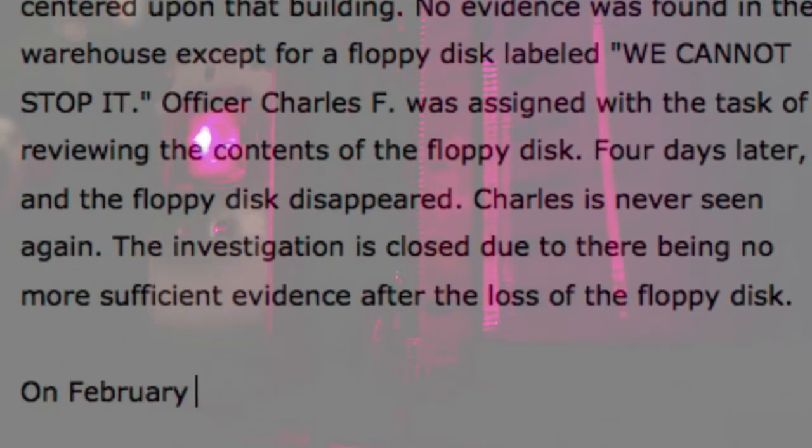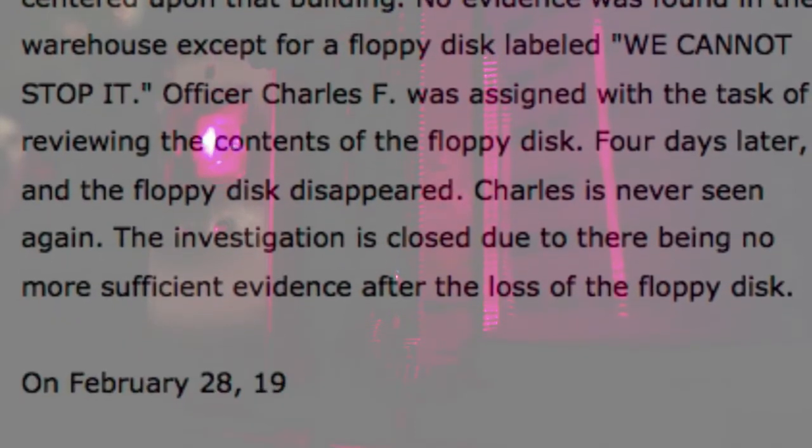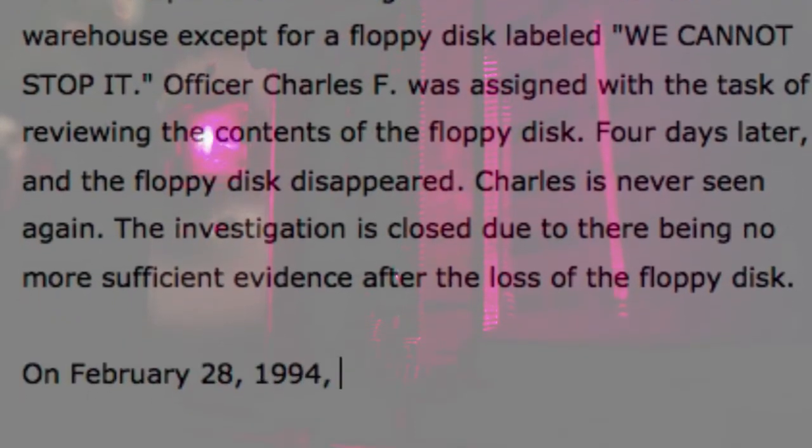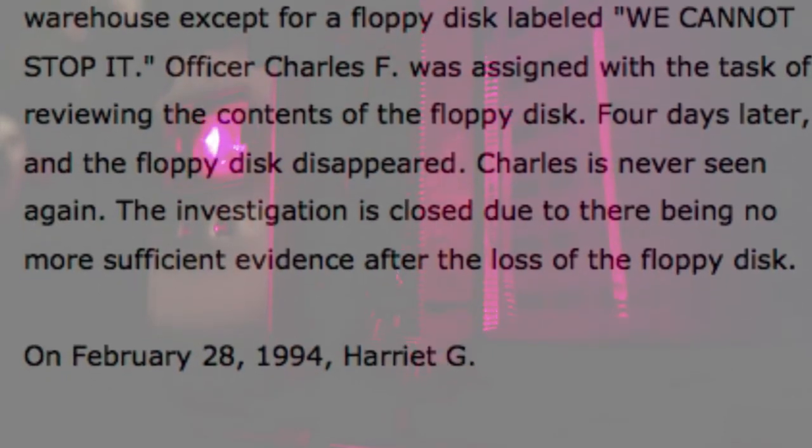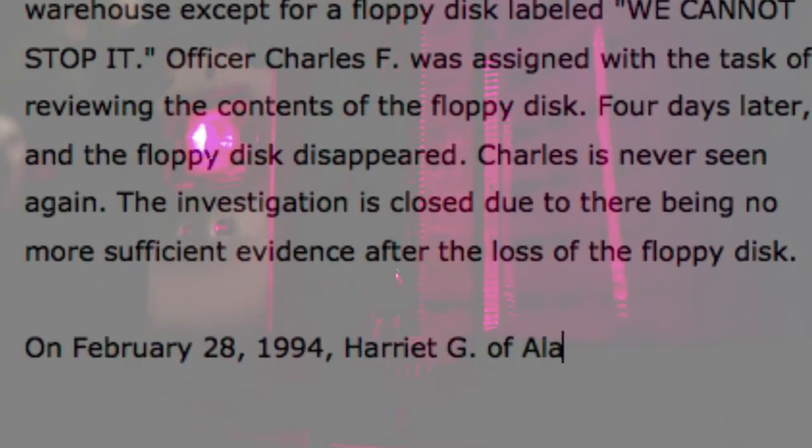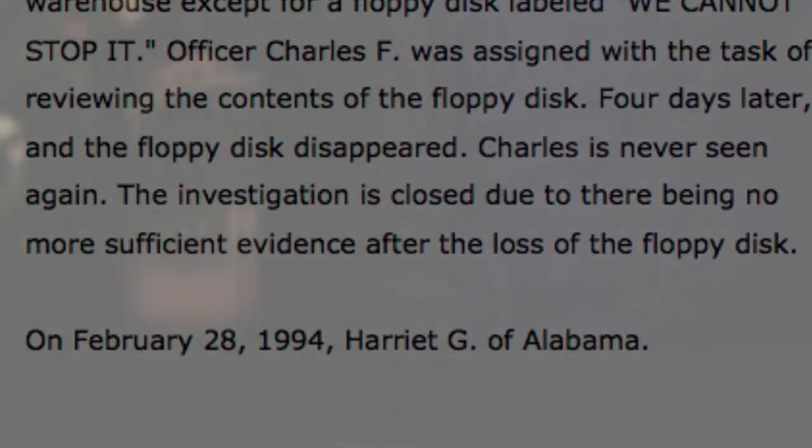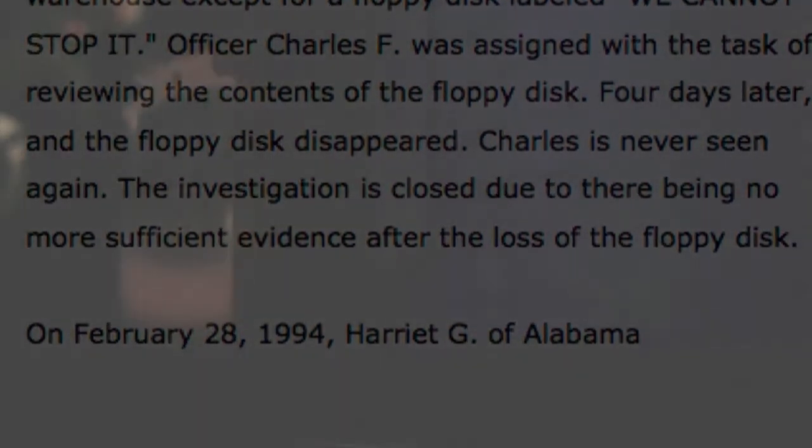On February 28th, 1994, Harriet Gee of Alabama receives a letter with no return address or stamp. It contains another floppy disk, this one labeled History Repeats Itself, and a loose leaf sheet of paper with You Know The Rules written on it.